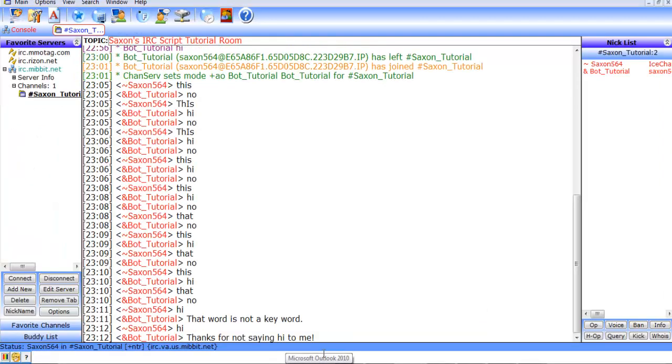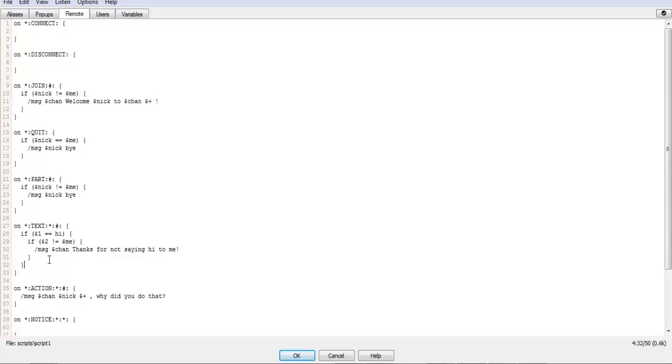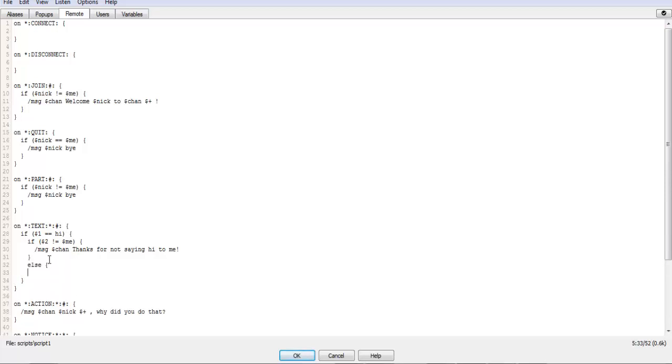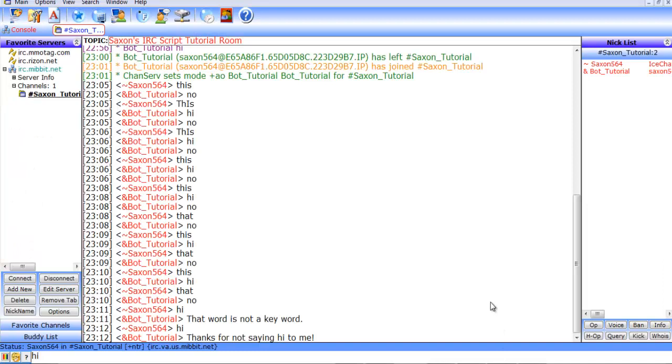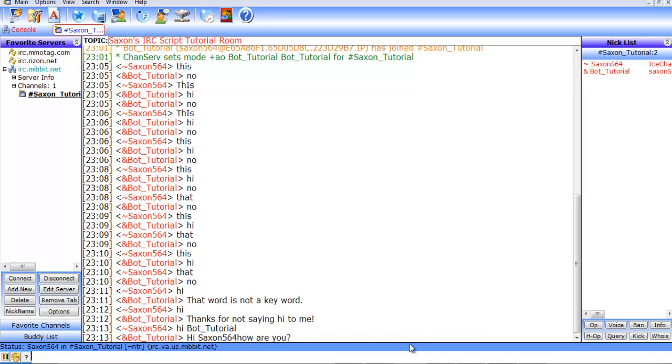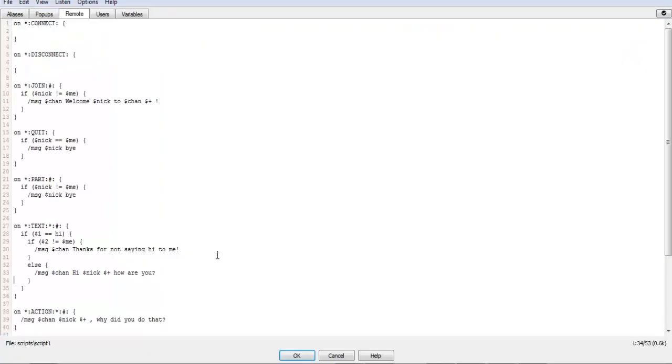Now if we just do hi, the bot says thanks for not saying hi to me. We'll throw an else statement right here and then do message Chan hi Nick, how are you. And I think we need that, there we go. Then we'll do hi bot tutorial, then it says hi 564 how are you. So now that, so now we've got that.